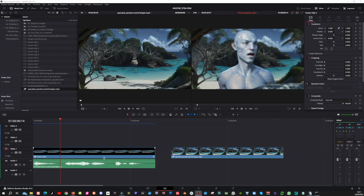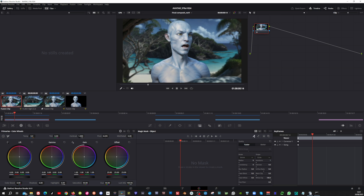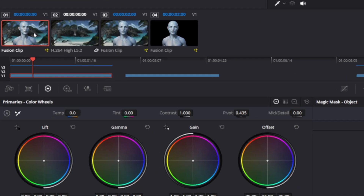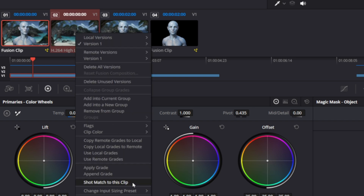To further match the foreground with the background, I've got a very quick solution in the Color tab of Resolve. Ensure you have both your Fusion Clip and a separate clip from your background video on the timeline. Then head over to the Color tab. Select the clip that you want to grade, and Control-click the clip you want to use the grade from. Now right click and choose Shot Match to this clip. Now the whole video has the color grading from the background video, which makes my foreground character blend in even better.